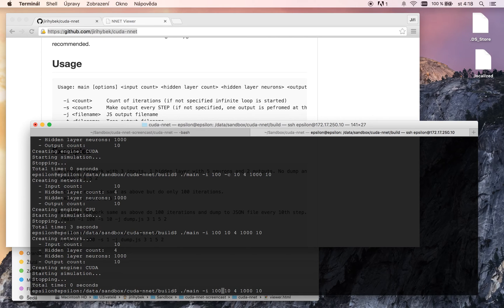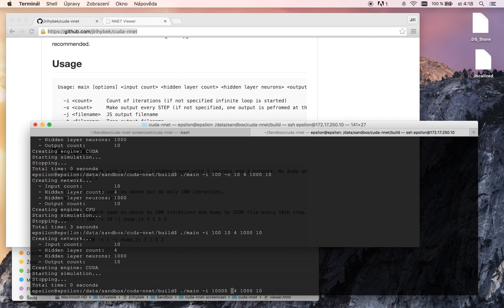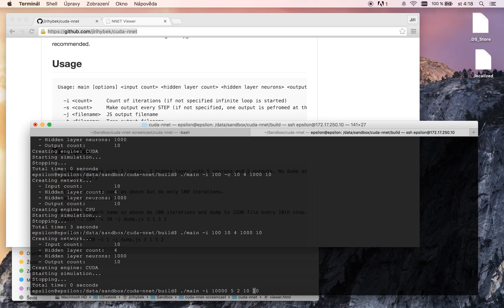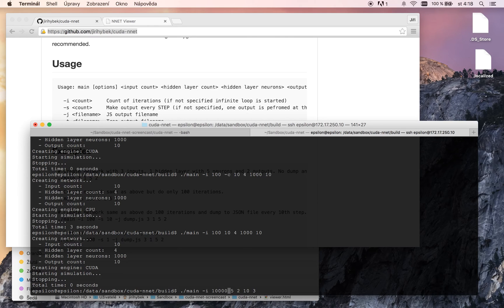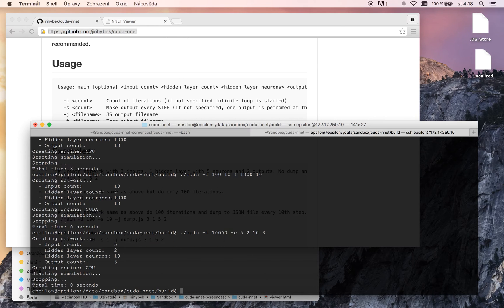We will use 10,000 iterations but a small network. 5 inputs, 2 hidden layers, each 10 nodes and 3 output nodes. And we will use CPU engine first. And it took 0 seconds.